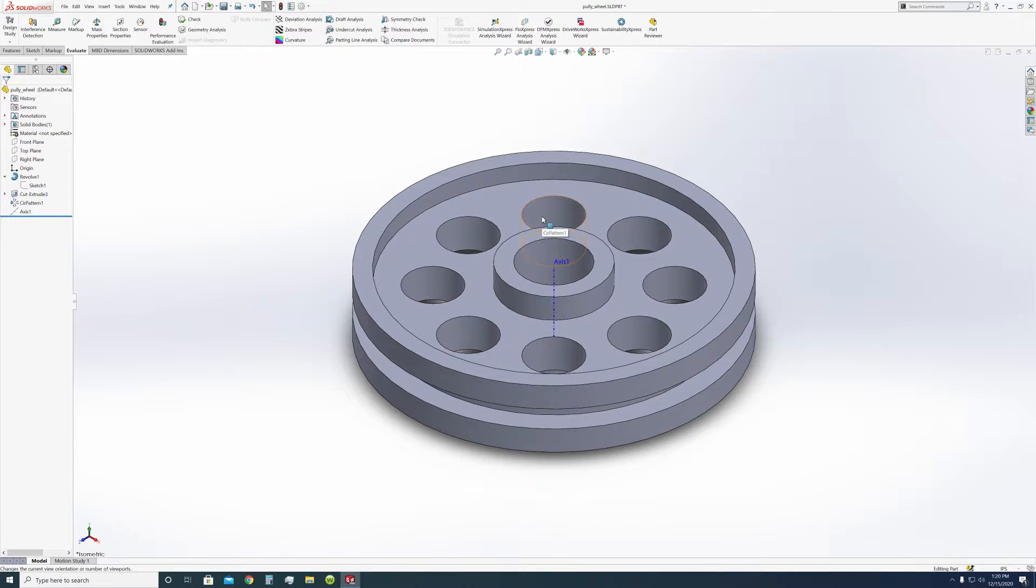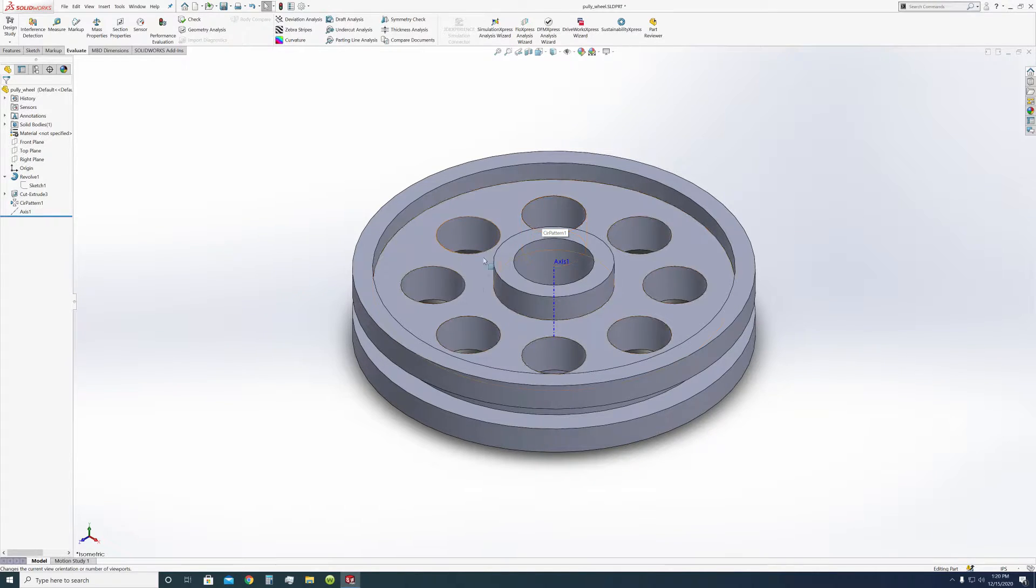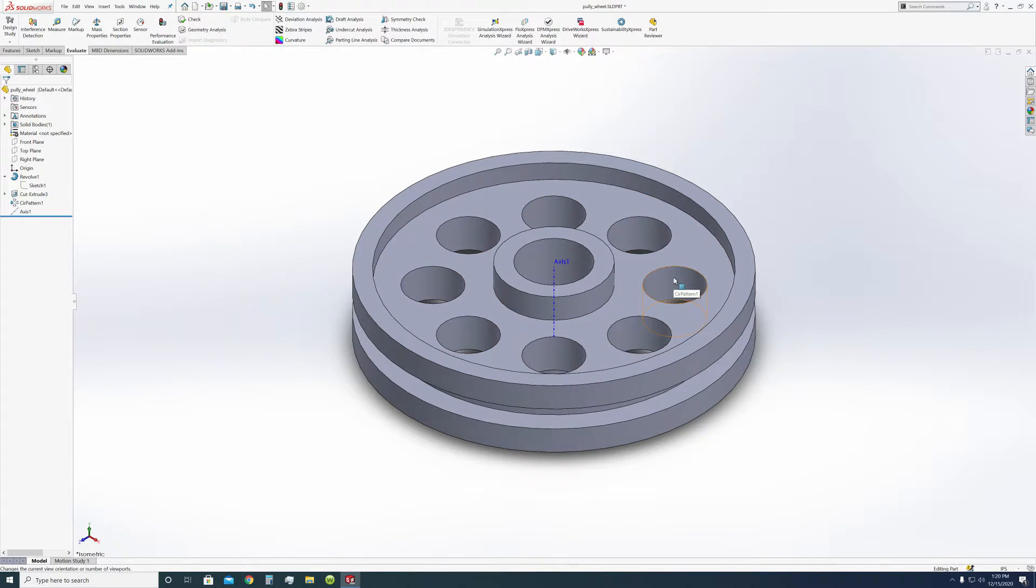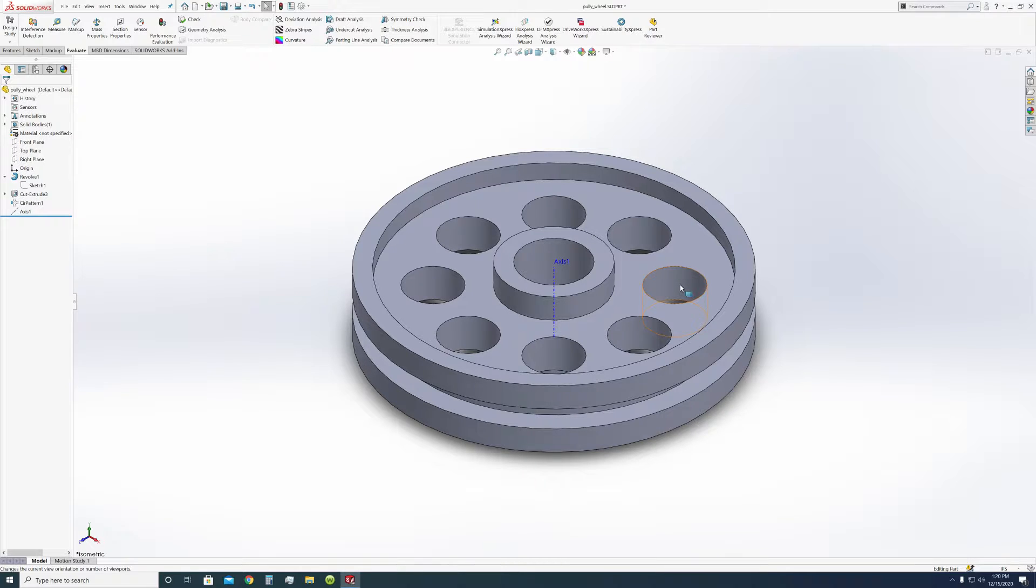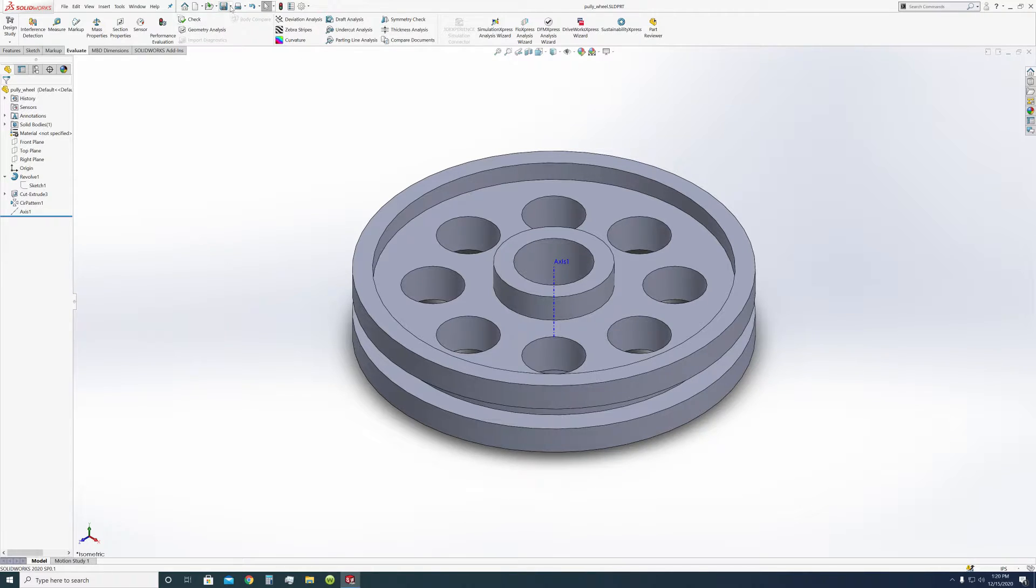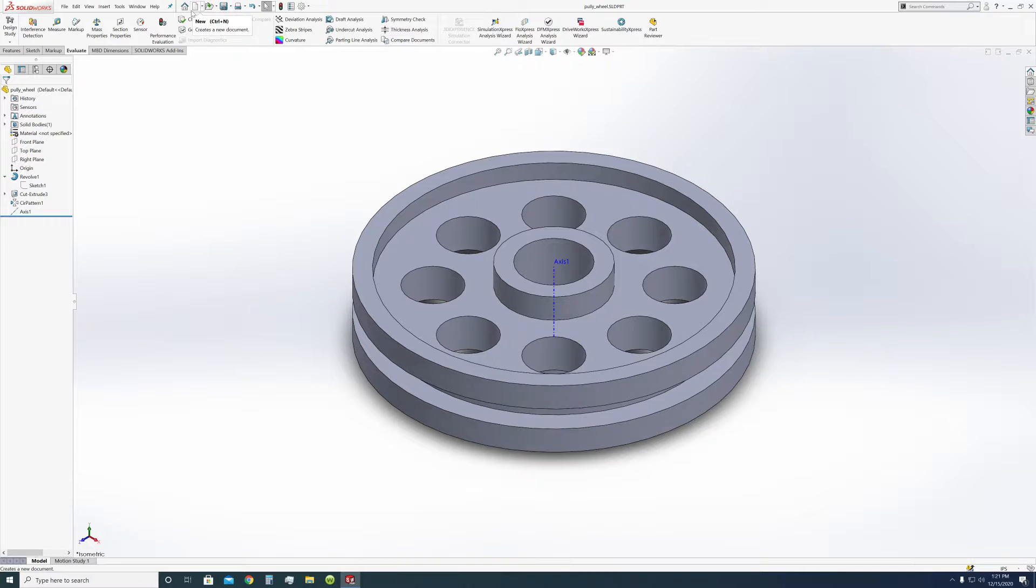But these are going to be, if I play my cards right, these shouldn't be hard because when we print it, it's not going to put a support here. It won't put a support there. So next, what we really should be doing here is actually going to be making a new part.